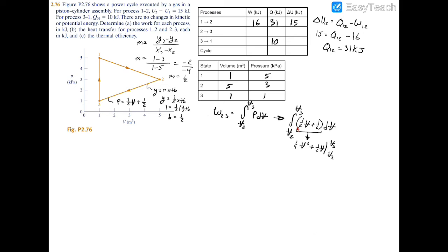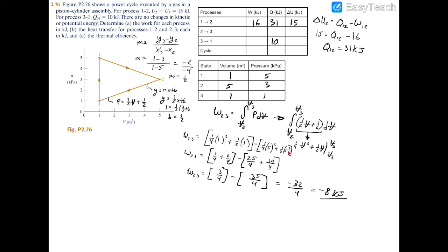Evaluating this integral gives 1/4 V squared plus 1/2 V, evaluated at V3 equals 1 meter and V2 equals 5 meters. When you finish evaluating and plug in the numbers, you find that the work from 2 to 3 equals negative 8 kilojoules. This makes sense because process 2 to 3 moves to the left on the PV diagram, and moving left means negative work.